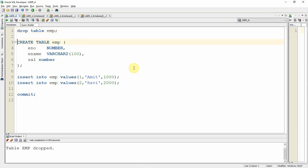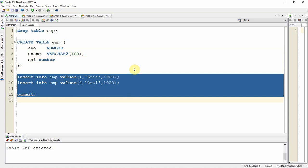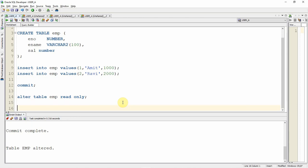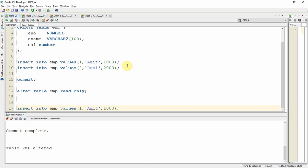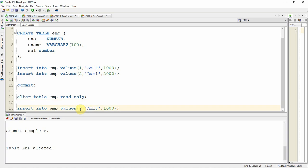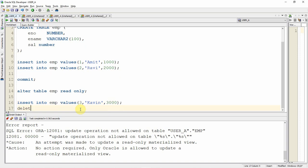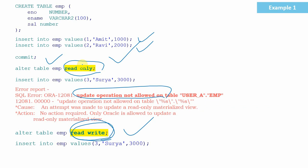I'm dropping the table, creating the employee table, and populating two records into this table, then committing the data. Now let us make this table a read-only table: ALTER TABLE employee READ ONLY. The table is now read-only, so any insert or update will throw an error. Let's try to insert one more employee — let's say Kevin with salary 3000. You will get an error saying that the update operation is not allowed. This is the first method of implementation.